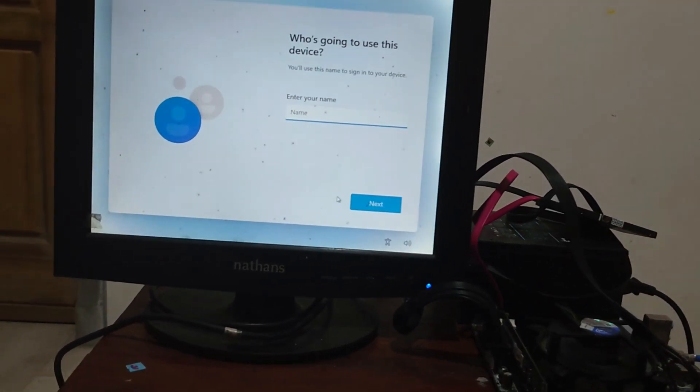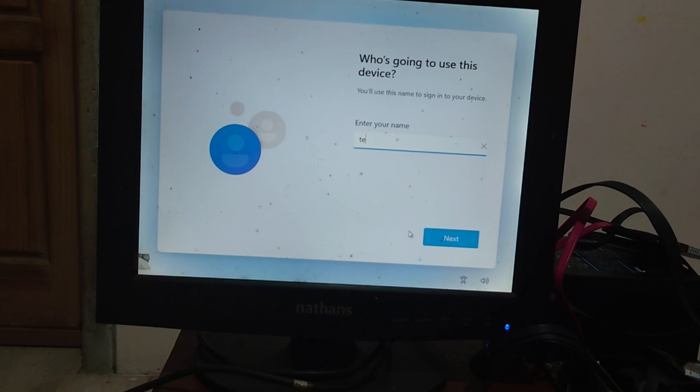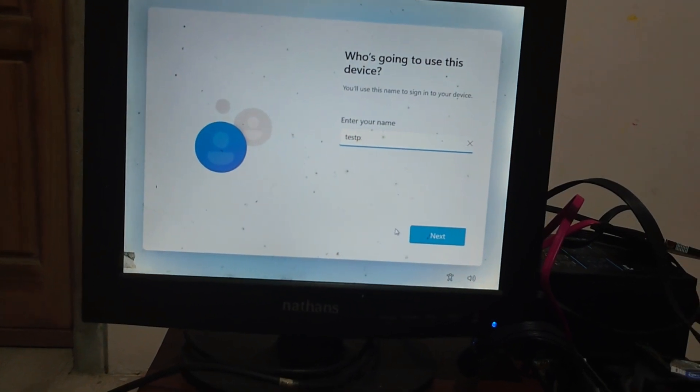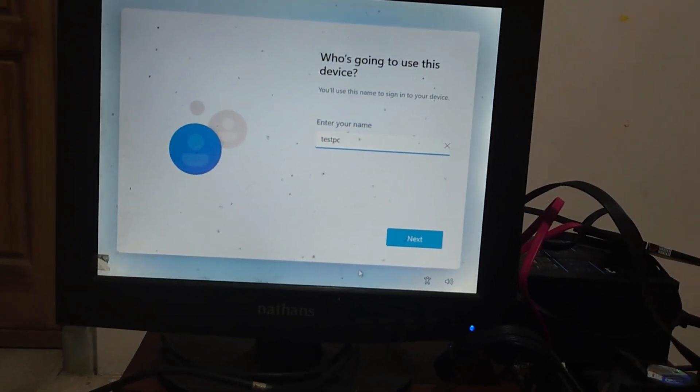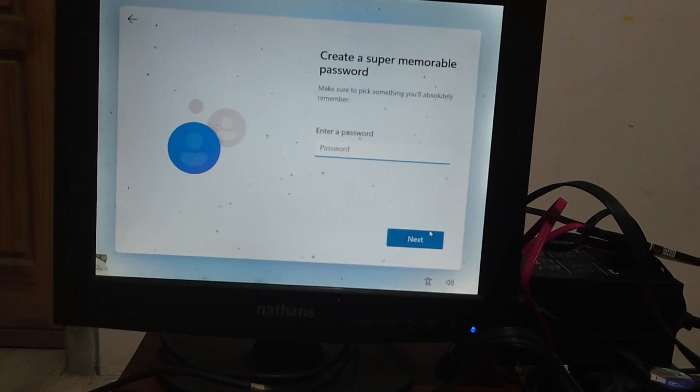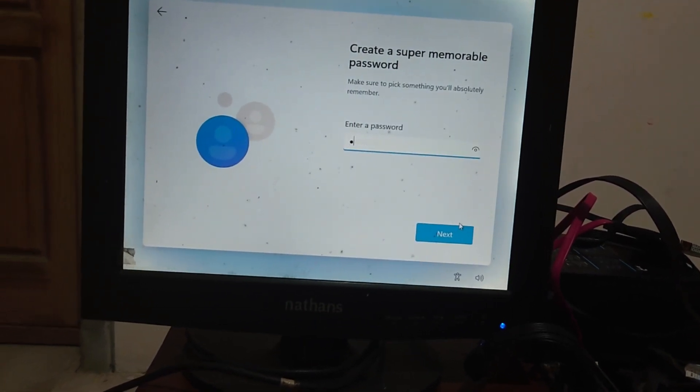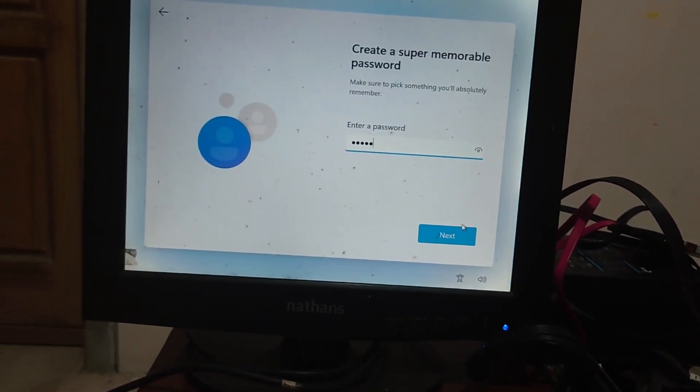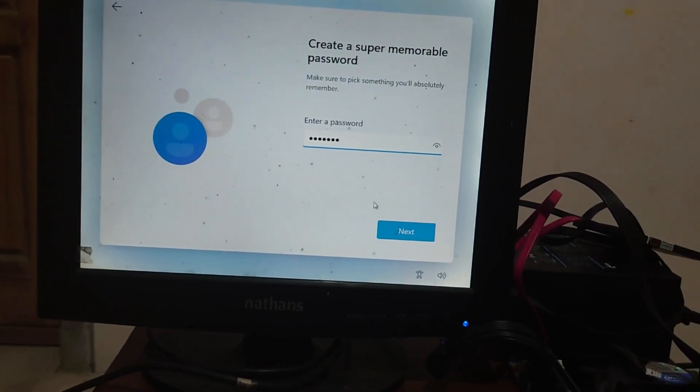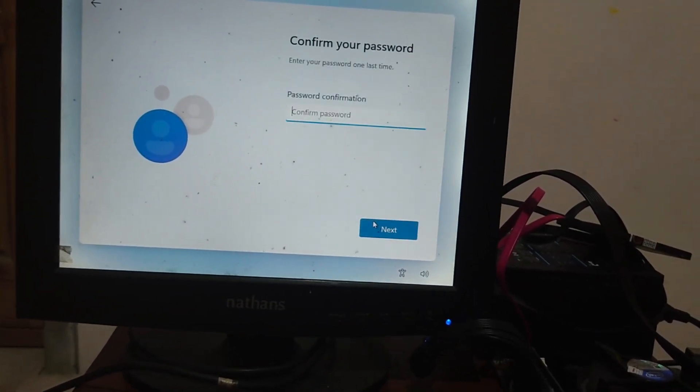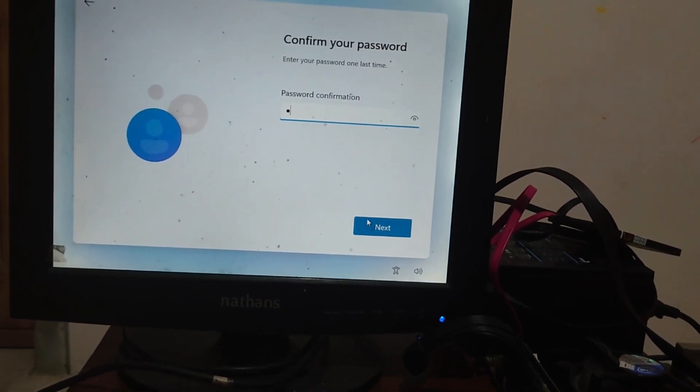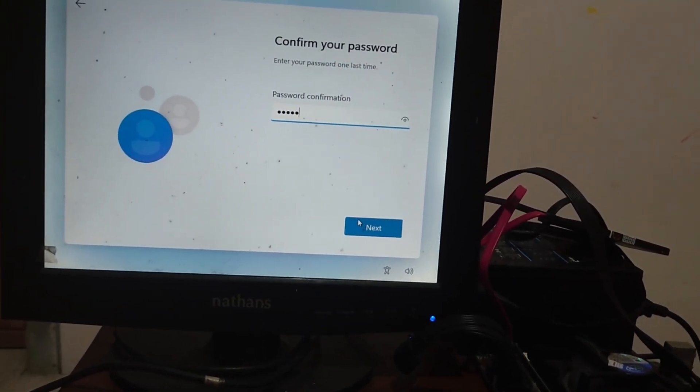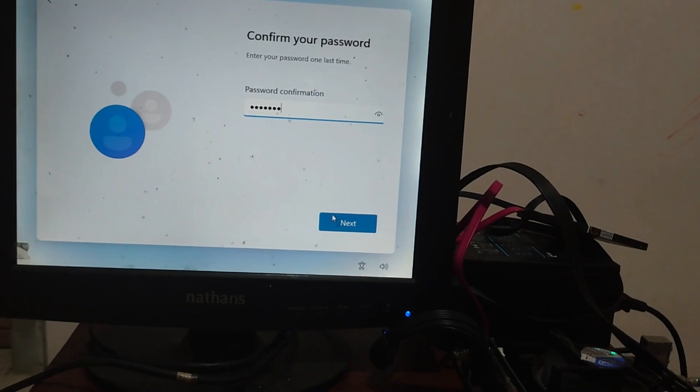First, name of the account. I give this name testpk, then click on the next button. Then create a super memorable password for this account. Click on the next button. Confirm your password and then click next button.